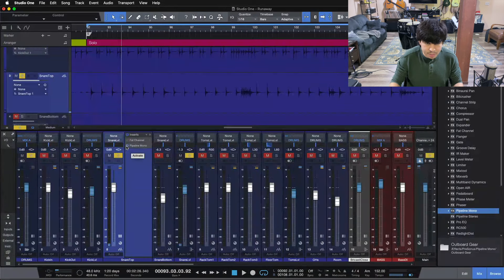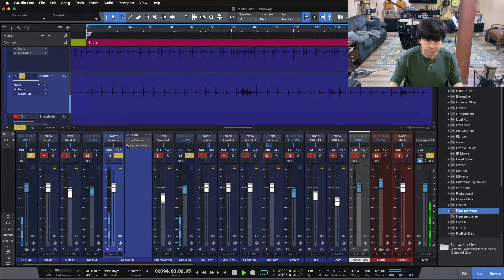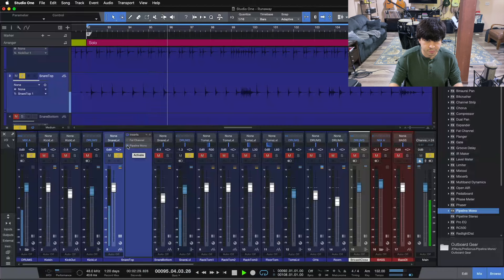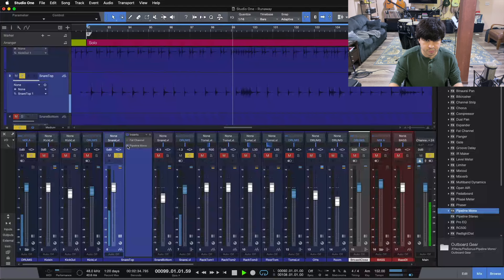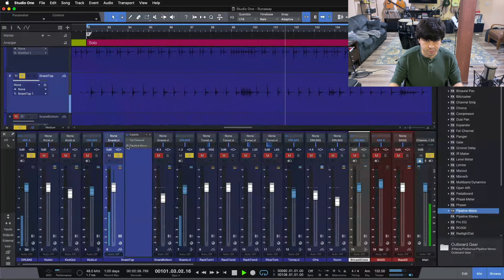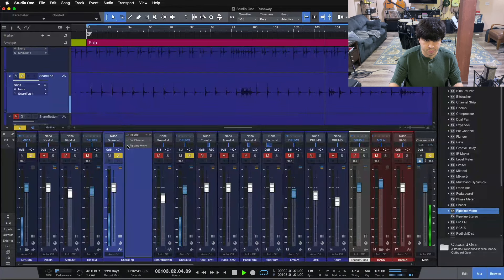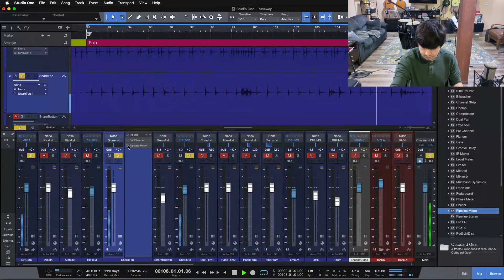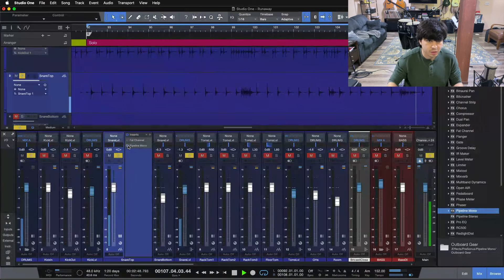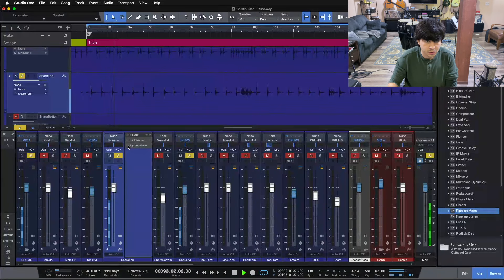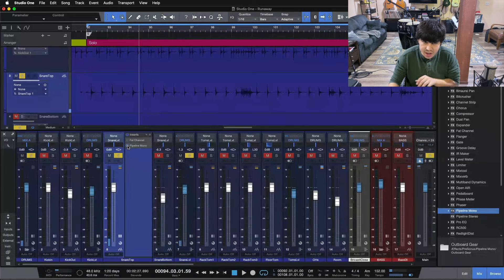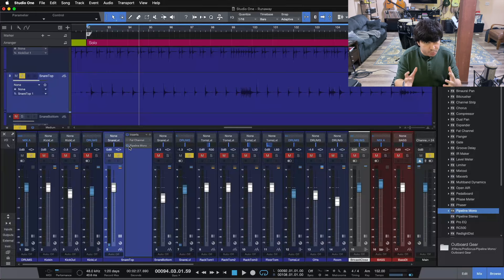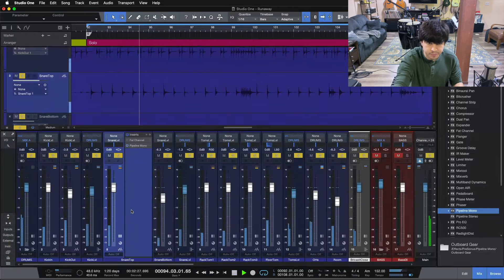Let's A/B this now by itself one more time. And then let's put it inside with the rest of our track. It's definitely a ton fatter. It has some nice crack up on the top end. Our compressor's holding it in place. Let's throw it inside with just our drums here and take a listen.